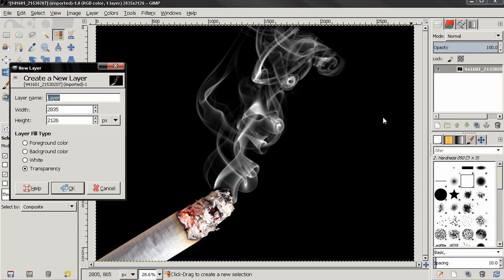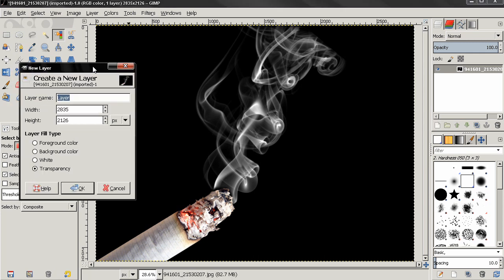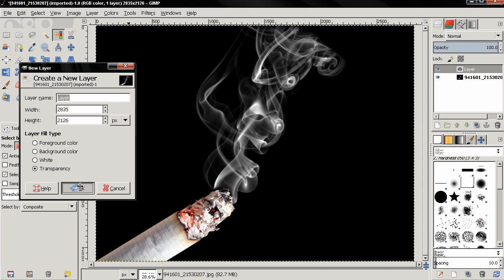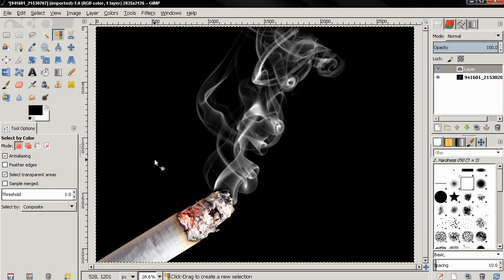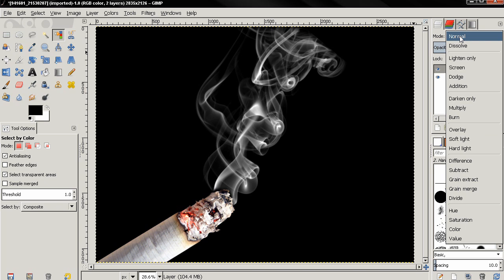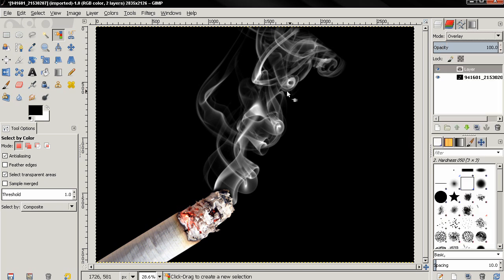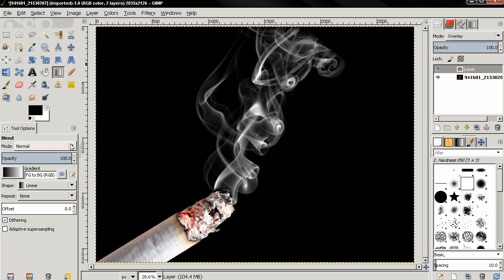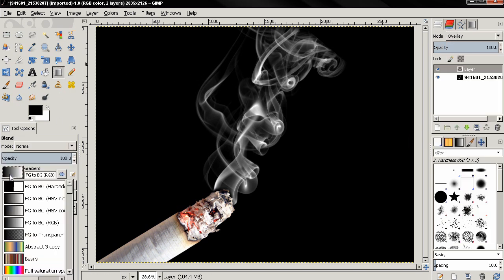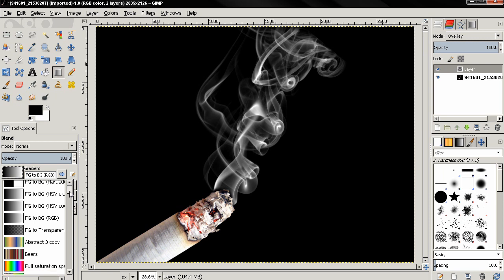Just use the defaults layer field type transparency and then just click OK. Then I want to change the layer mode to overlay. Next I'm going to select the blend tool and also choose the gradient from here.